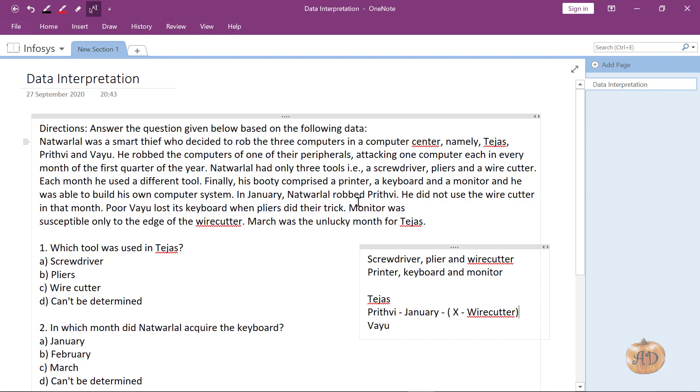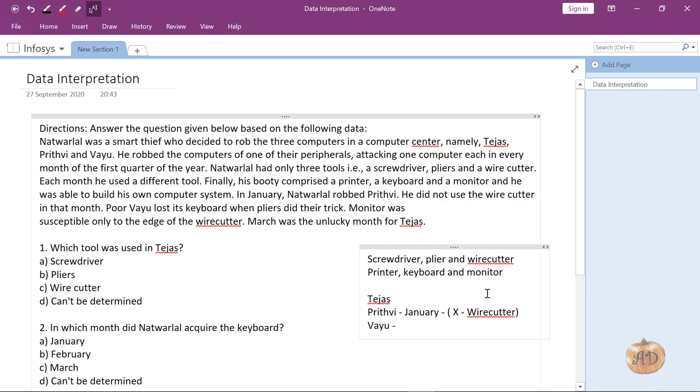Vayu lost its keyboard when pliers did their trick. So pliers was used with Vayu and keyboard was lost.